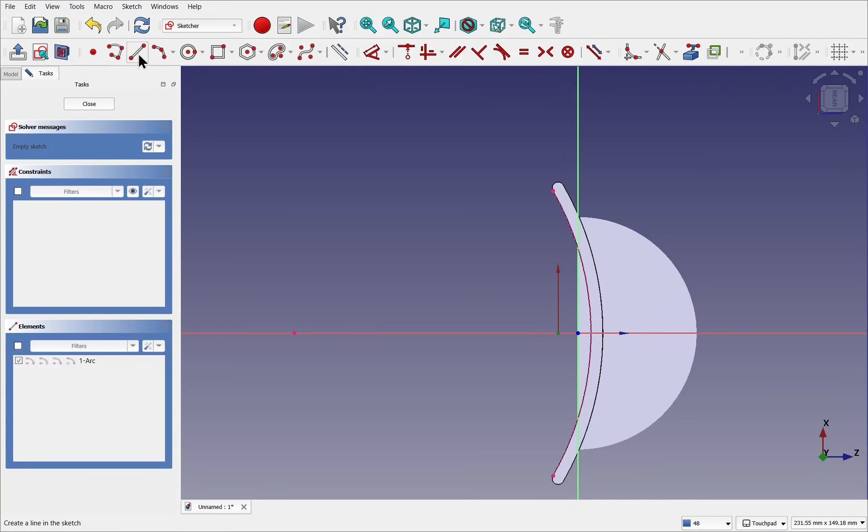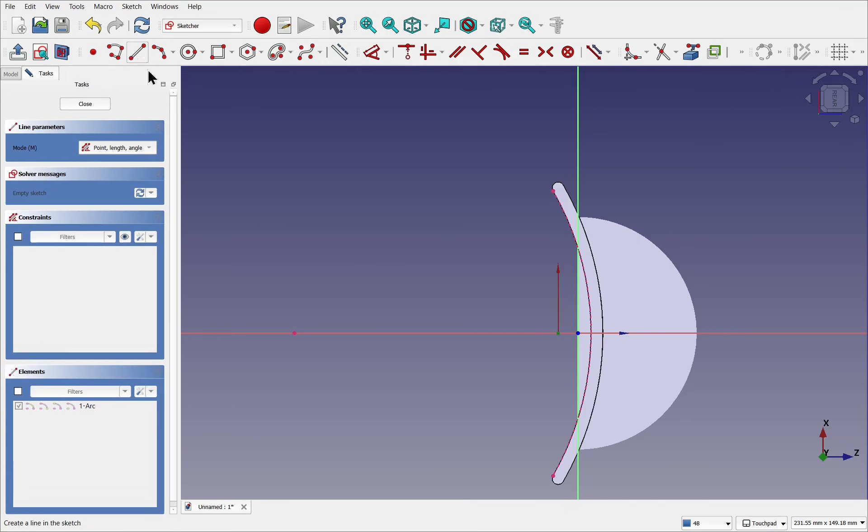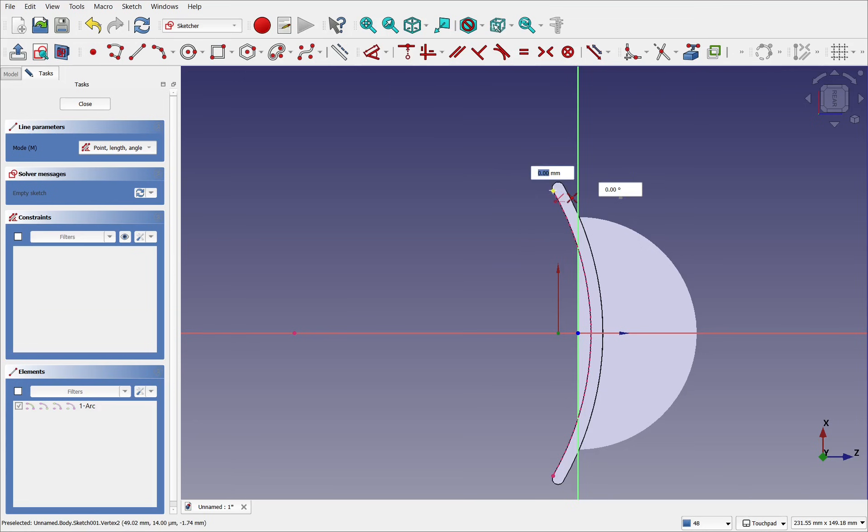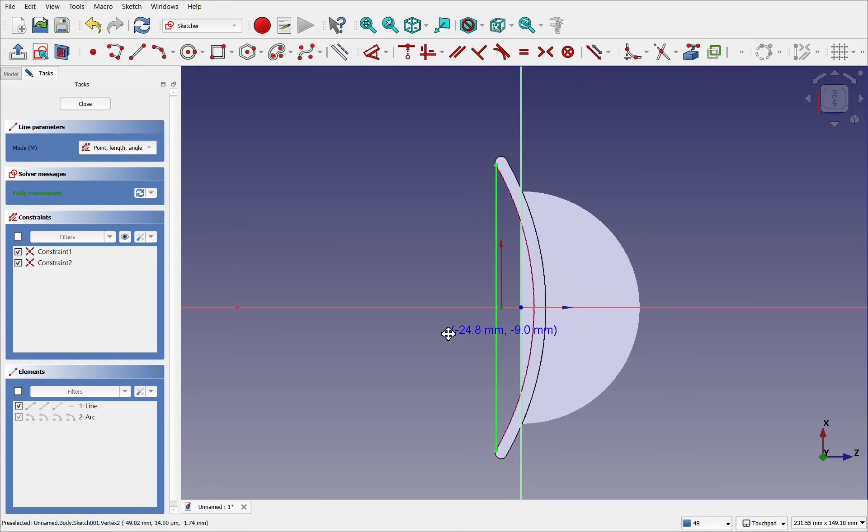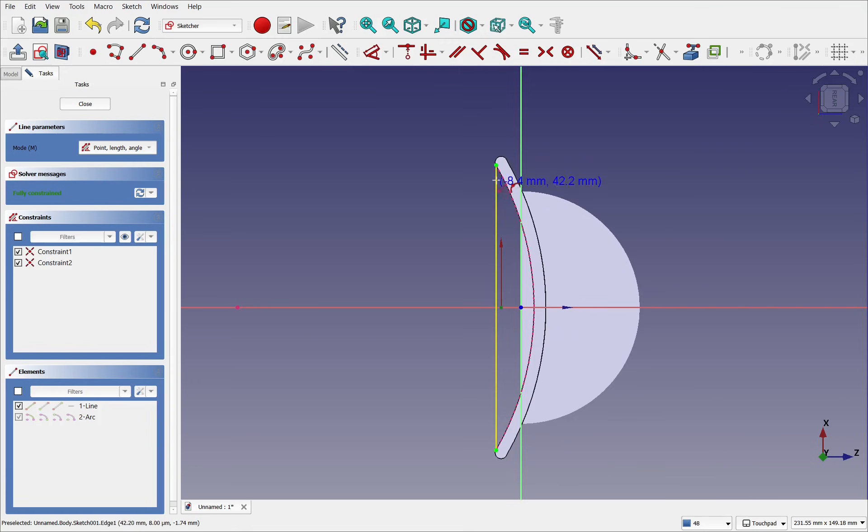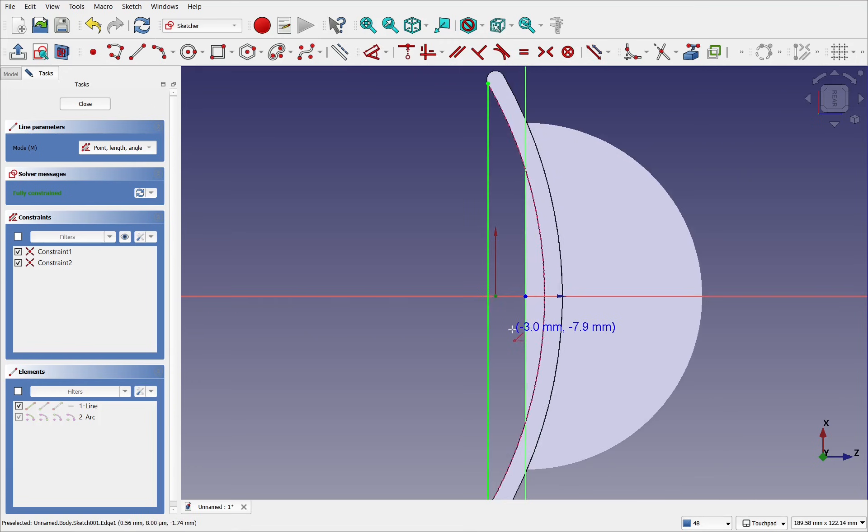Let's come up and pick the create line. Come in, hover over this point, coincident to that point, and create a line, coincident to the opposite point. It's fully constrained because this is fixed geometry. Next we need an arc.